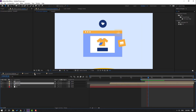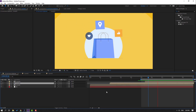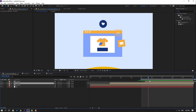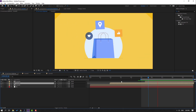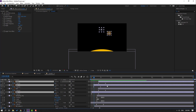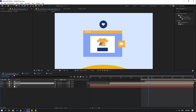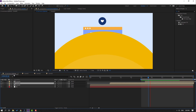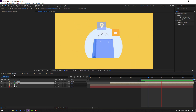Let's see here again. Move these icons to the left.